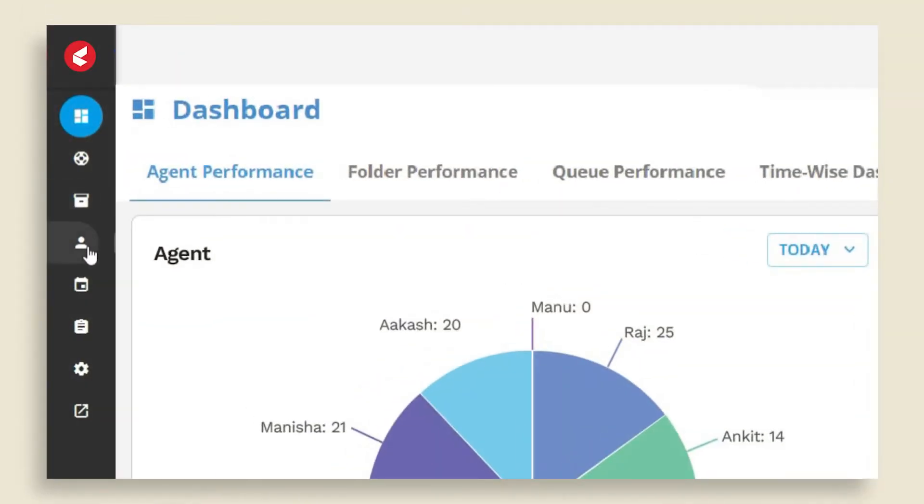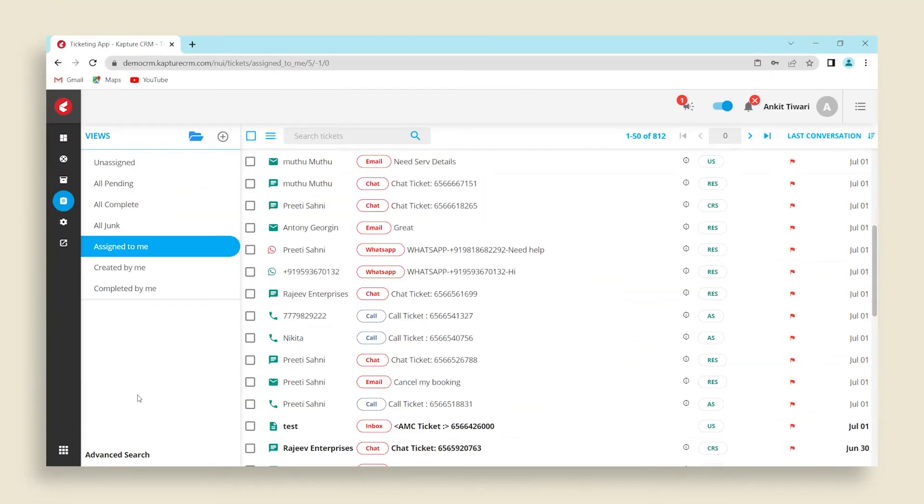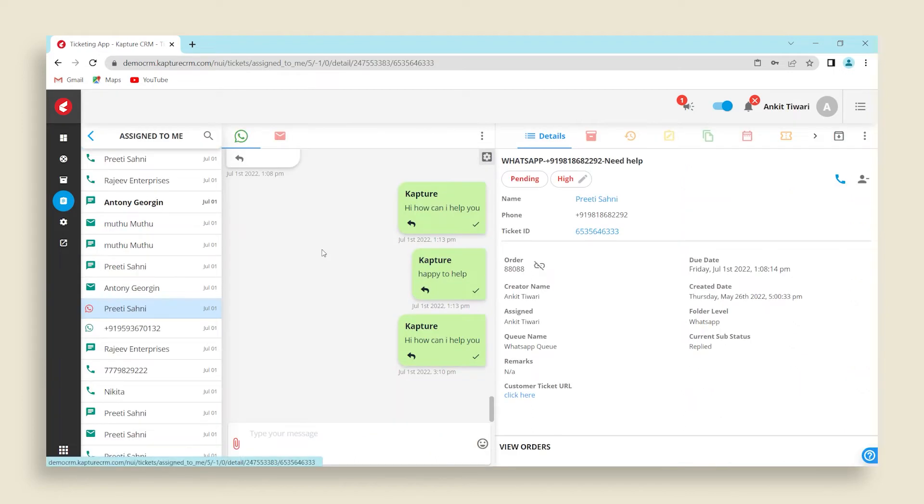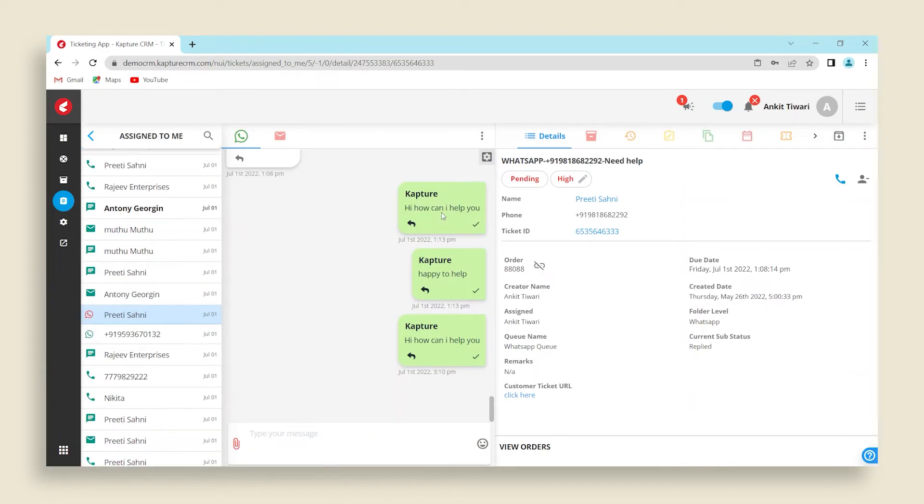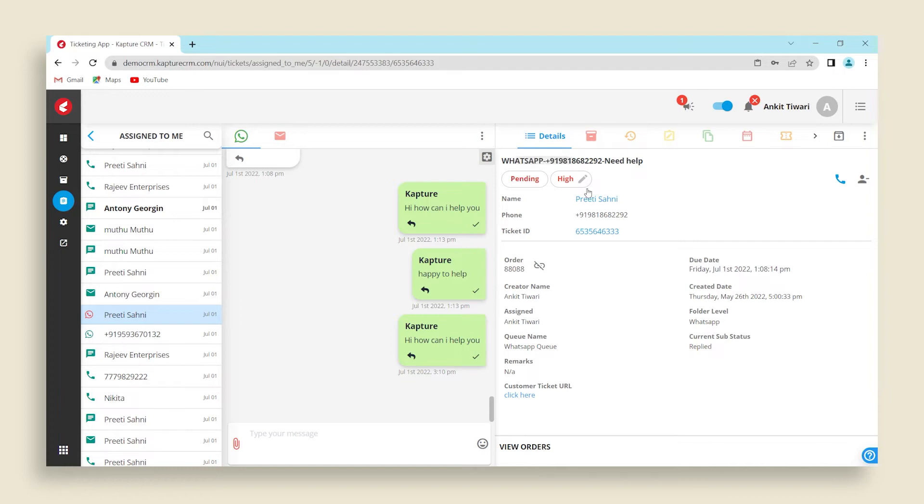There is a navigation bar on the left side of the screen. Clicking on the tickets button will lead you to all tickets assigned to you. By clicking on any ticket, we can check more information about the customer, their contact details, history, emails and calls.